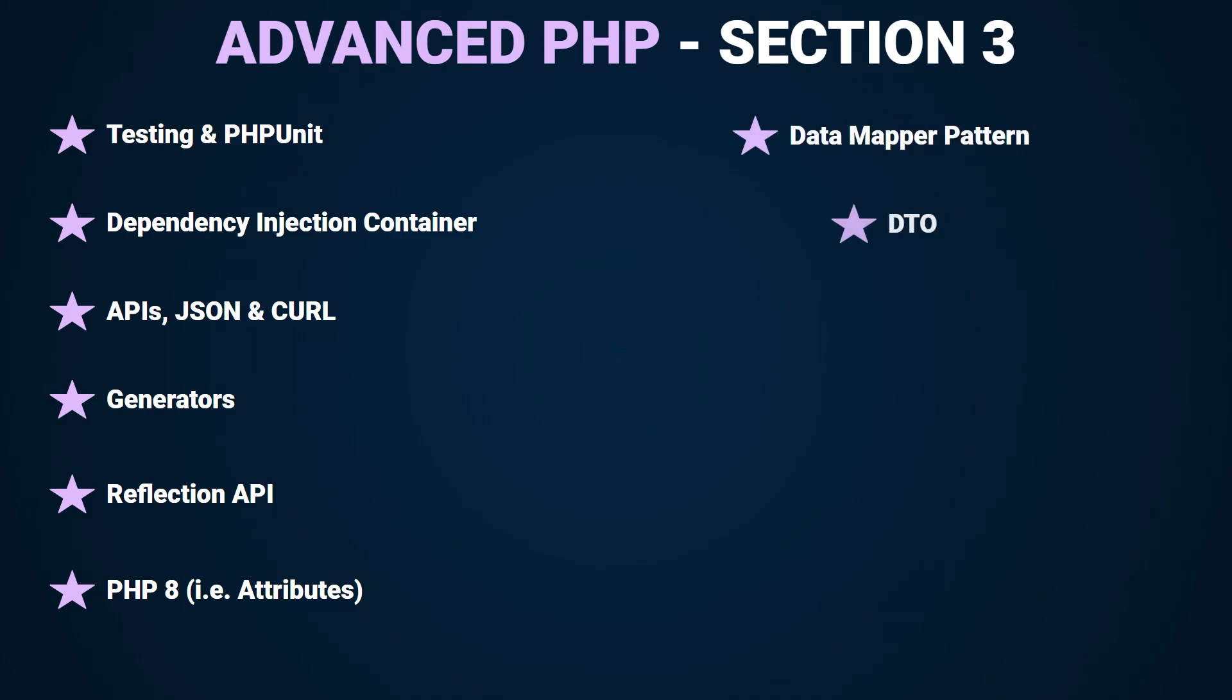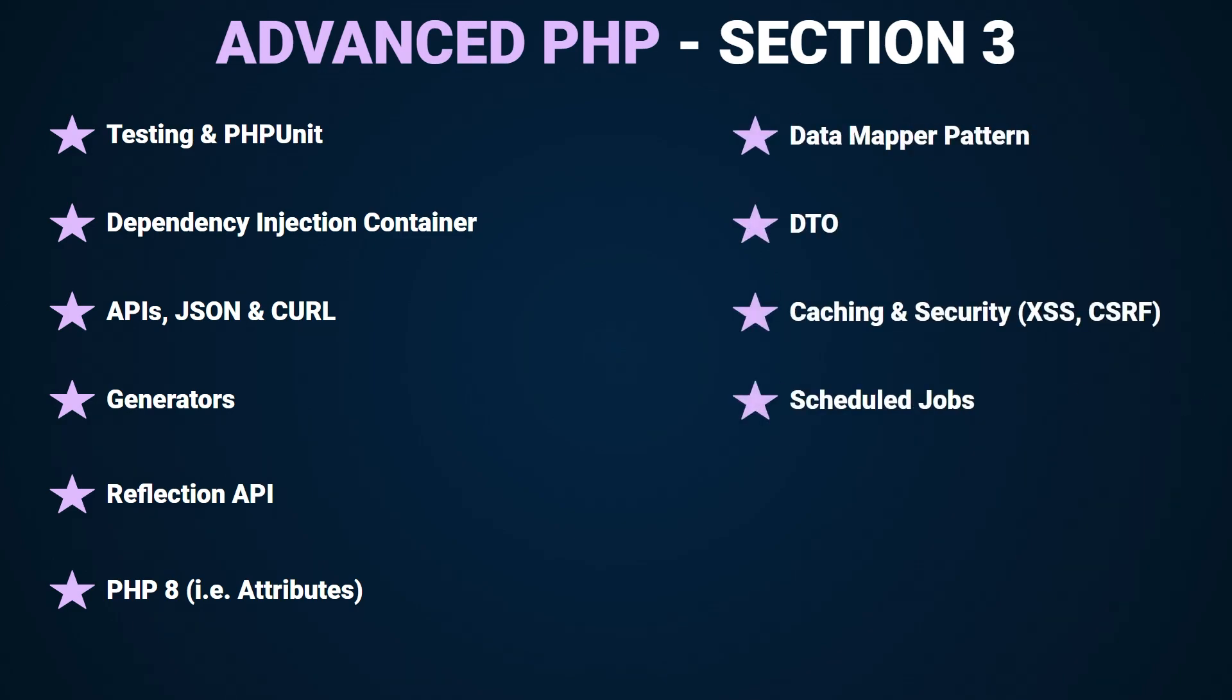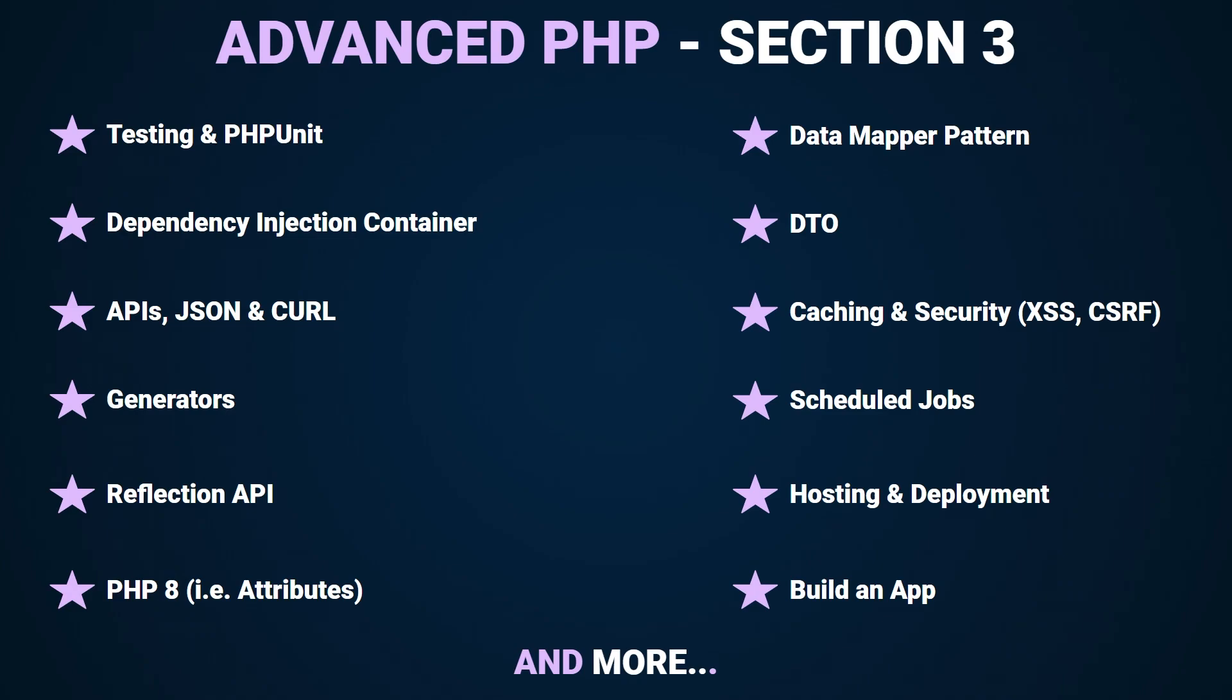There will also be topics about caching, some security, scheduled jobs and more. And finally towards the end of the series we'll work on a full project that we'll actually set up the hosting for and deploy it.